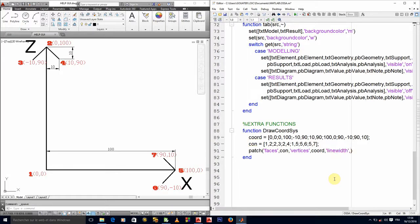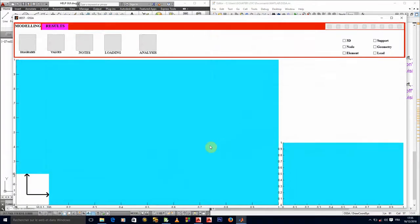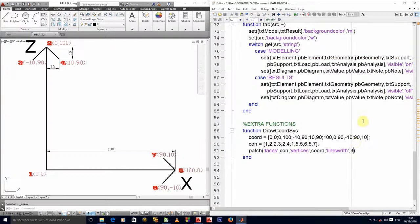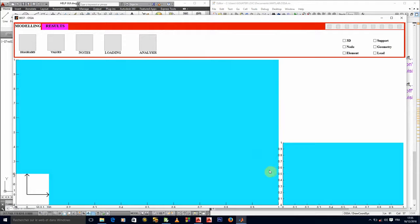Let's put something like three and see what it gives us. Oh, that's too large, so let's go to two units. Okay, that's better.